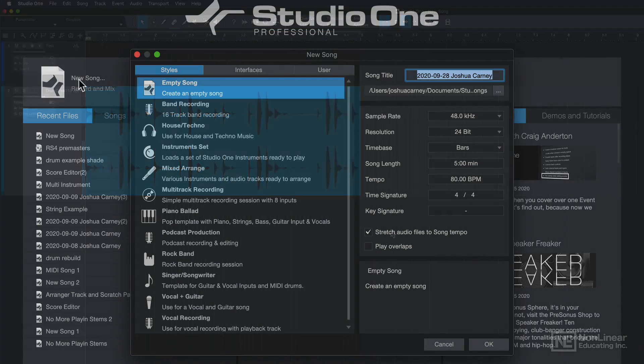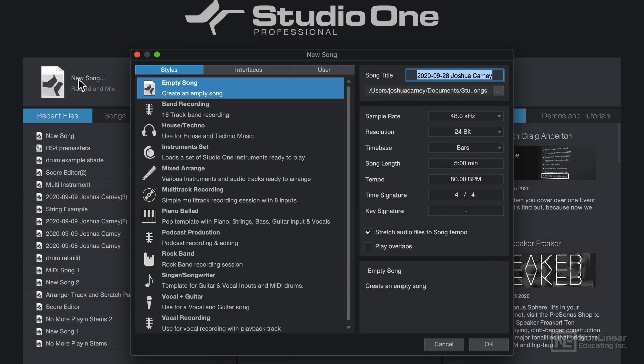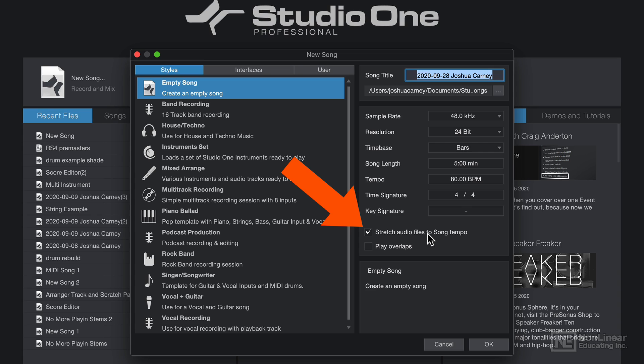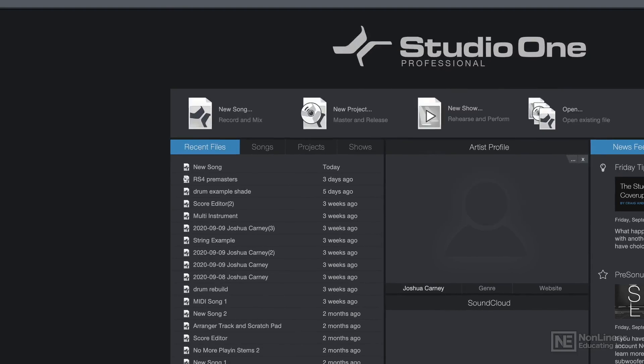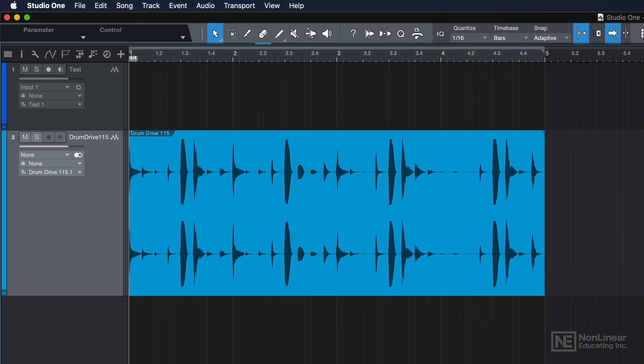Now when you first create your song in the start page, there's this option here: stretch audio files to song tempo. If you turn this on, any imported audio files that have tempo information will automatically snap to the tempo of your song. But don't fret if you didn't turn this on.